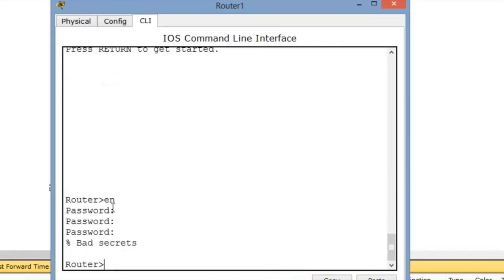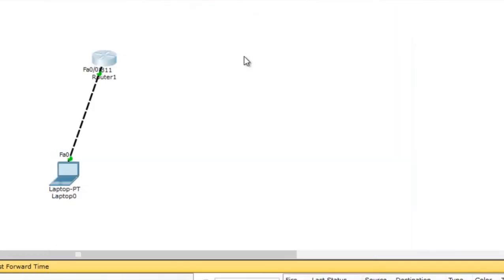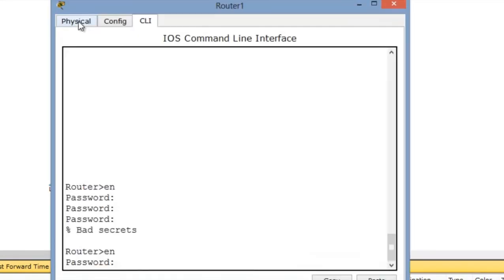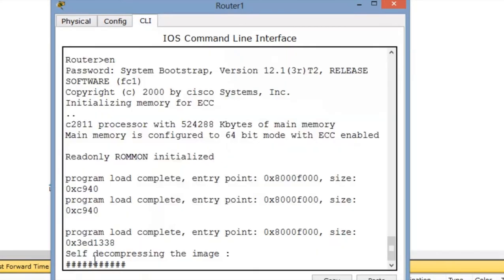So in that case, what do you have to do to get the password? You have to go to the router first and physically switch off the router and switch it on, and go to the CLI menu.